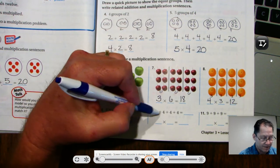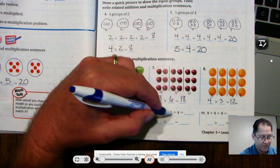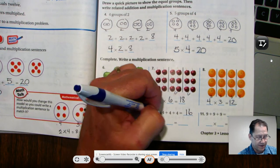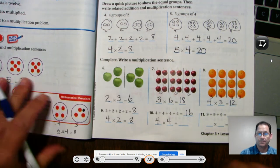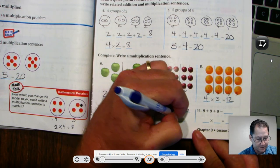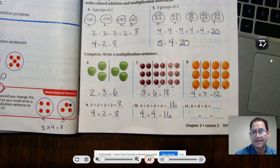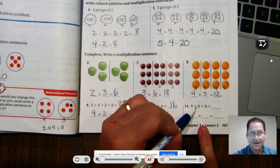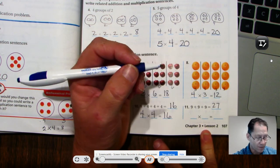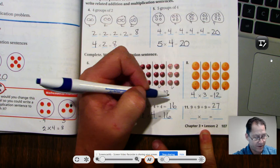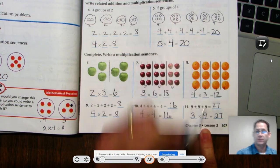Number ten: we are adding four, four times. Four plus four is eight, eight plus eight is sixteen. So we have four groups and in every group there are four — four times four is sixteen. Number eleven: we are adding nine three times. Nine plus nine is eighteen, eighteen plus nine is twenty-seven. We have three groups and every group has nine — three times nine is twenty-seven.